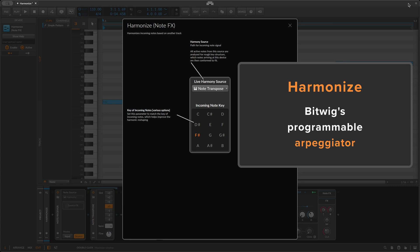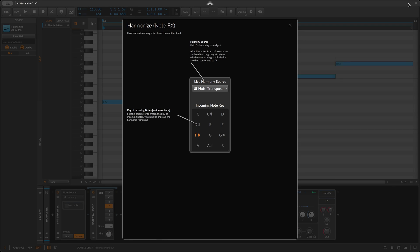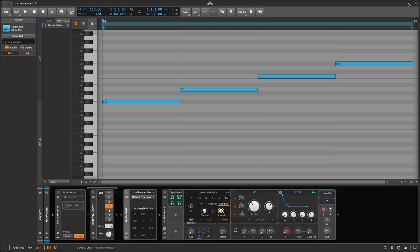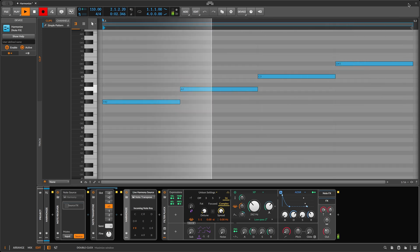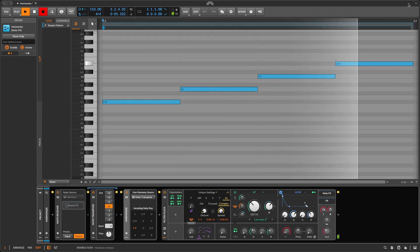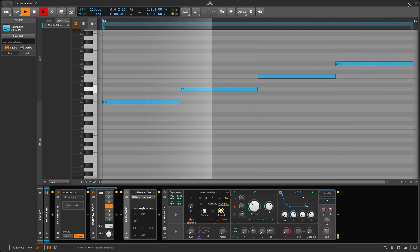In this video, I'm going to focus on one: how to use Harmonize as an arpeggiator, like this. I'll start with this simple example and then branch out to some richer ideas that give you just a taste of what Harmonize is capable of.